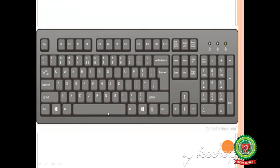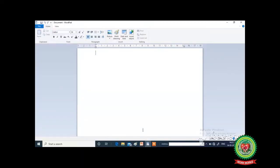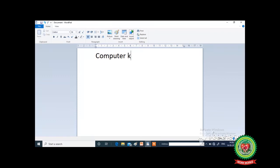I will show you an example of the spacebar key. Here I have opened the WordPad application program. I am going to type your chapter name: Computer Keyboard. So firstly, I will write 'computer' — C-O-M-P-U-T-E-R. Now I need to give some space, so I will use the spacebar key. Press spacebar key and type 'keyboard'.